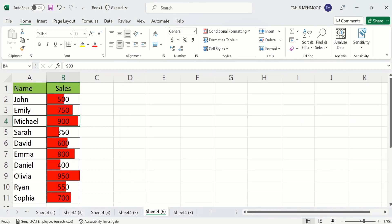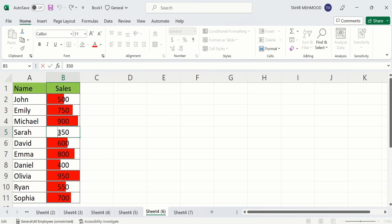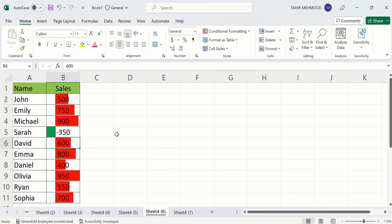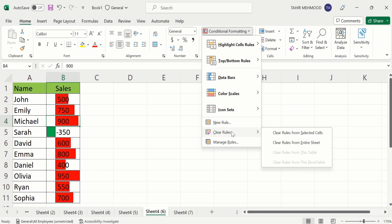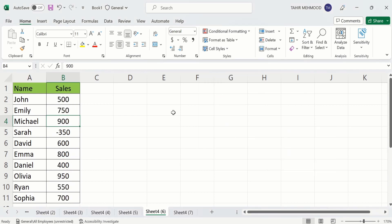I will change this value to negative 350 instead of positive and press Enter. Now you can see Excel has inserted the bar for negative values as well as positive values. To remove these bars, select any cell with data bars, go to Home, find Conditional Formatting in Styles, select Clear Rules, and choose Clear Rules from Entire Sheet. The data bars are now removed.